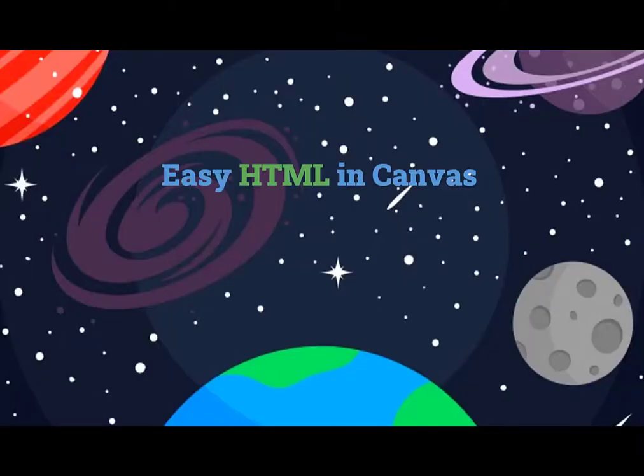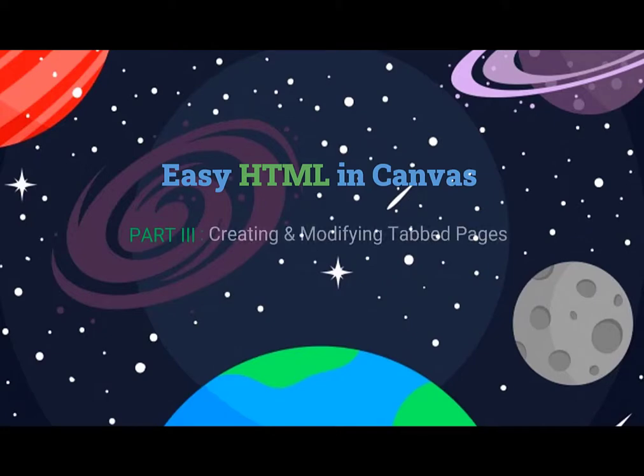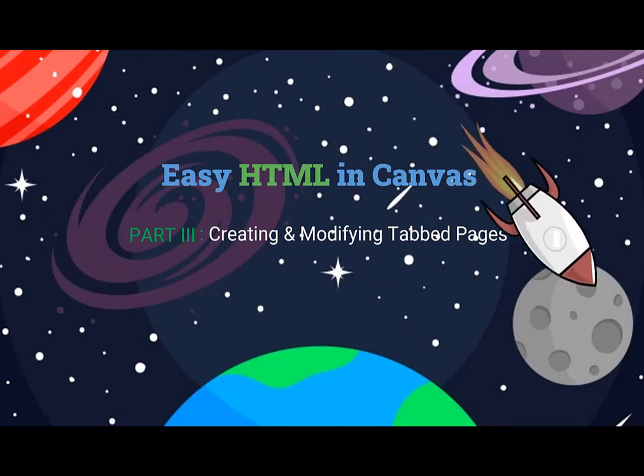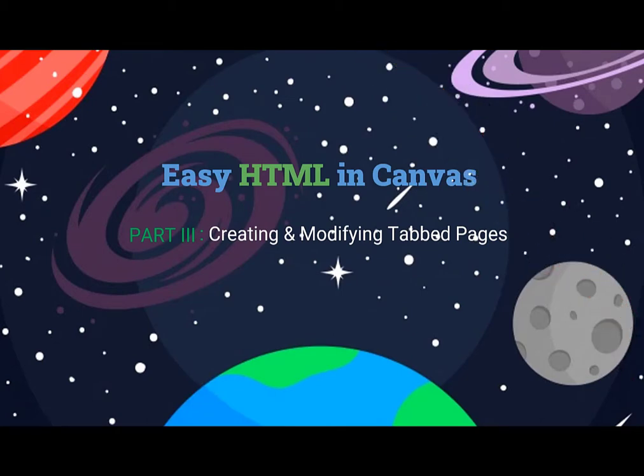Welcome to Easy HTML in Canvas, Part 3, where you learn how to use the div tag to create and modify tabbed pages for your course content in the Canvas HTML editor.